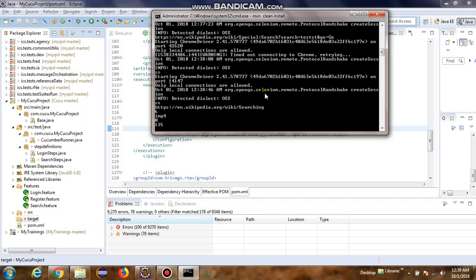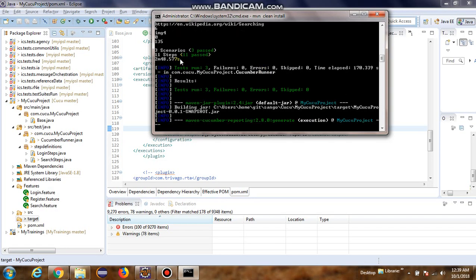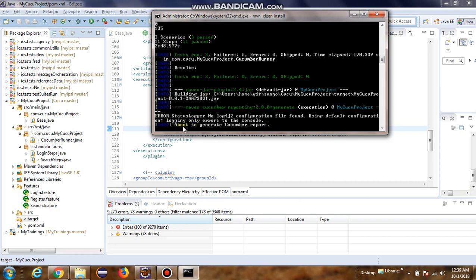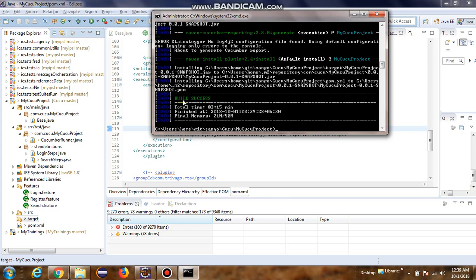Okay, I think this is the third test. And yep, it says three scenarios, three passed, eleven steps, eleven passed. It says about to generate cucumber report. And build success.